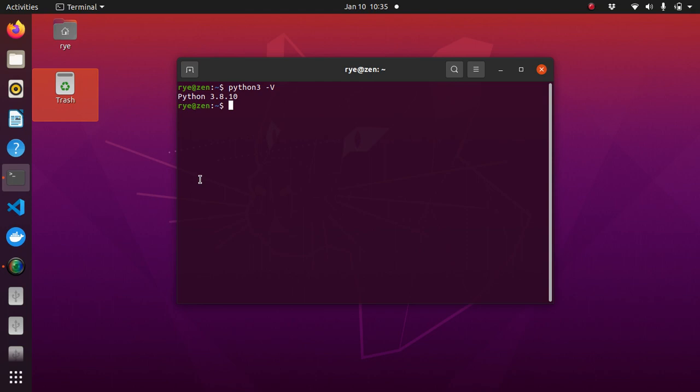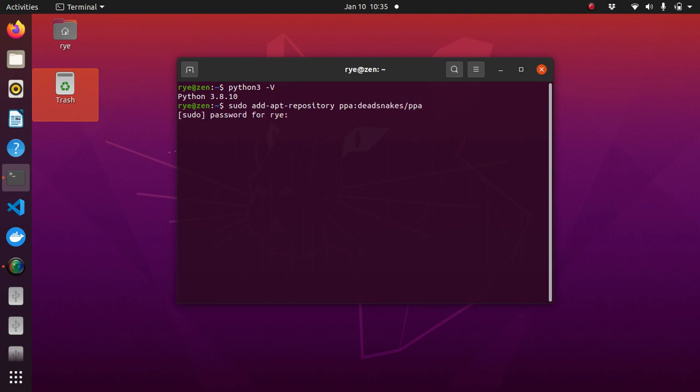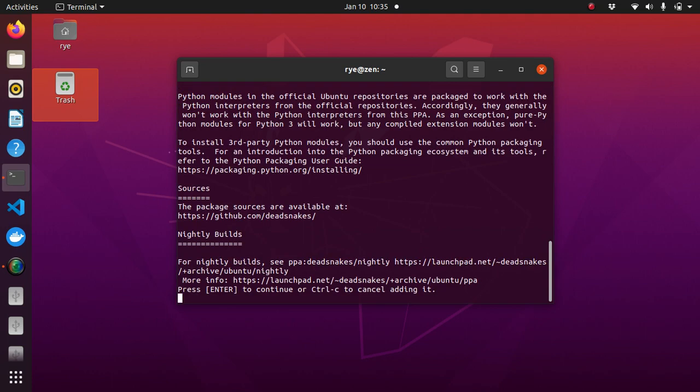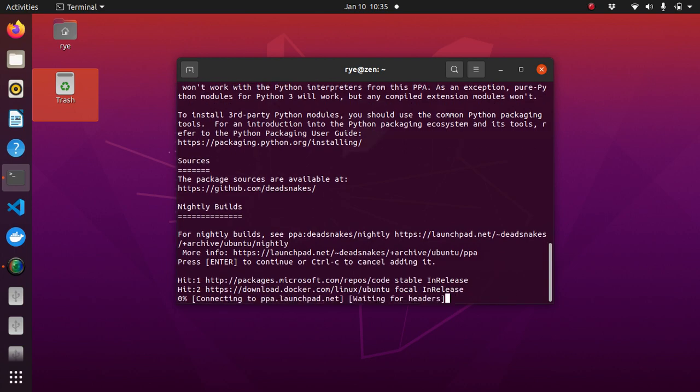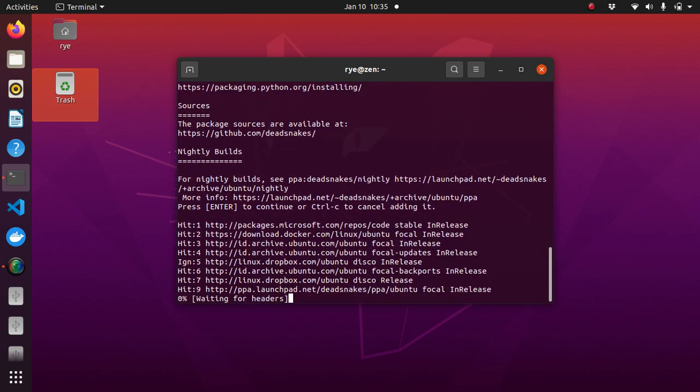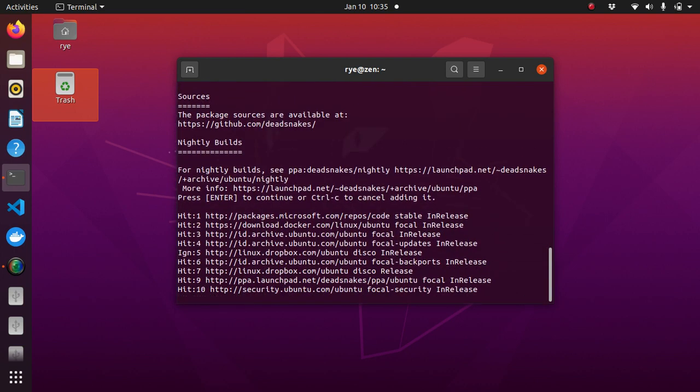Next we'll need to add the deadsnakes repository using the following commands: sudo add-apt-repository ppa:deadsnakes/ppa, then hit return, key in your password. And then it will show you the following messages, just press enter, wait for it to update, and when it's done,